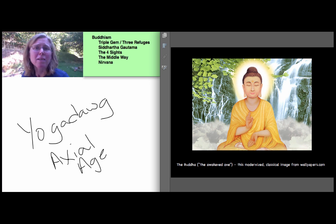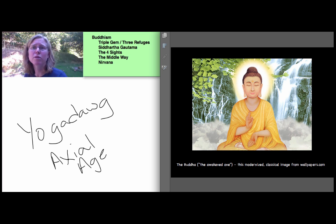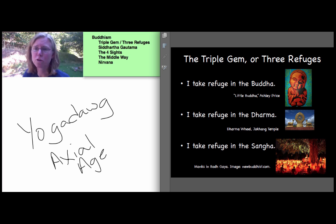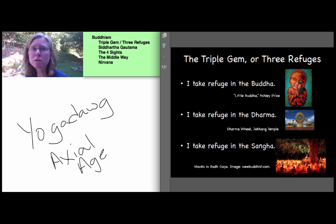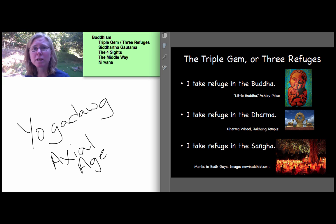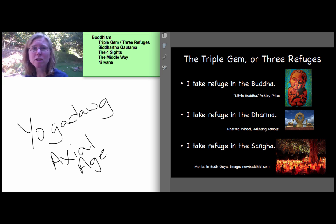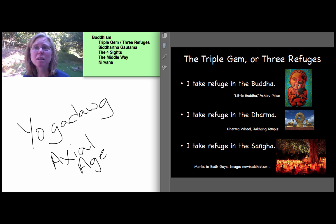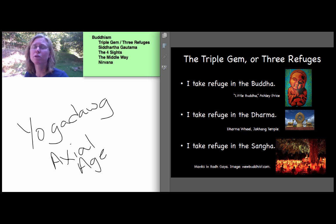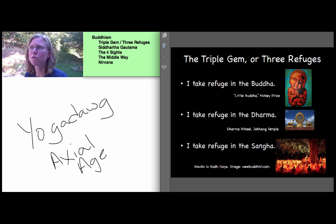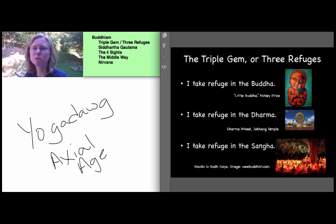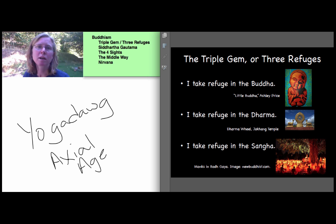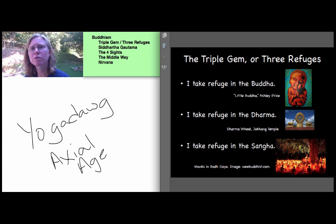And it begins with a man, a fortunate man, who would become the first of today's three gems, or this set is known as the triple gem, or the three refuges. Buddhism, like Christianity and Islam, is a missionary religion, and conversion is correspondingly easy. All you have to do to convert is to recite the three refuges with full sincerity and honest commitment. And we can see them here. I take refuge in the Buddha, I take refuge in the Dharma, I take refuge in the Sangha. We'll get to each of these, but for today we'll concentrate on the first, the Buddha.